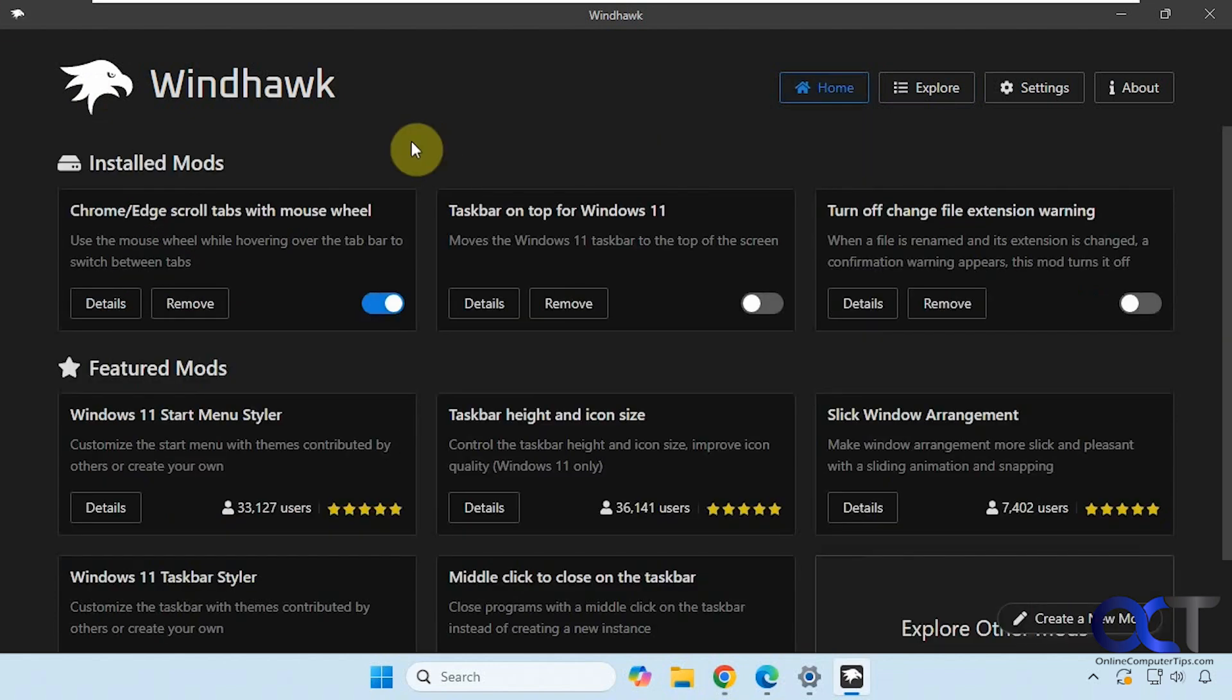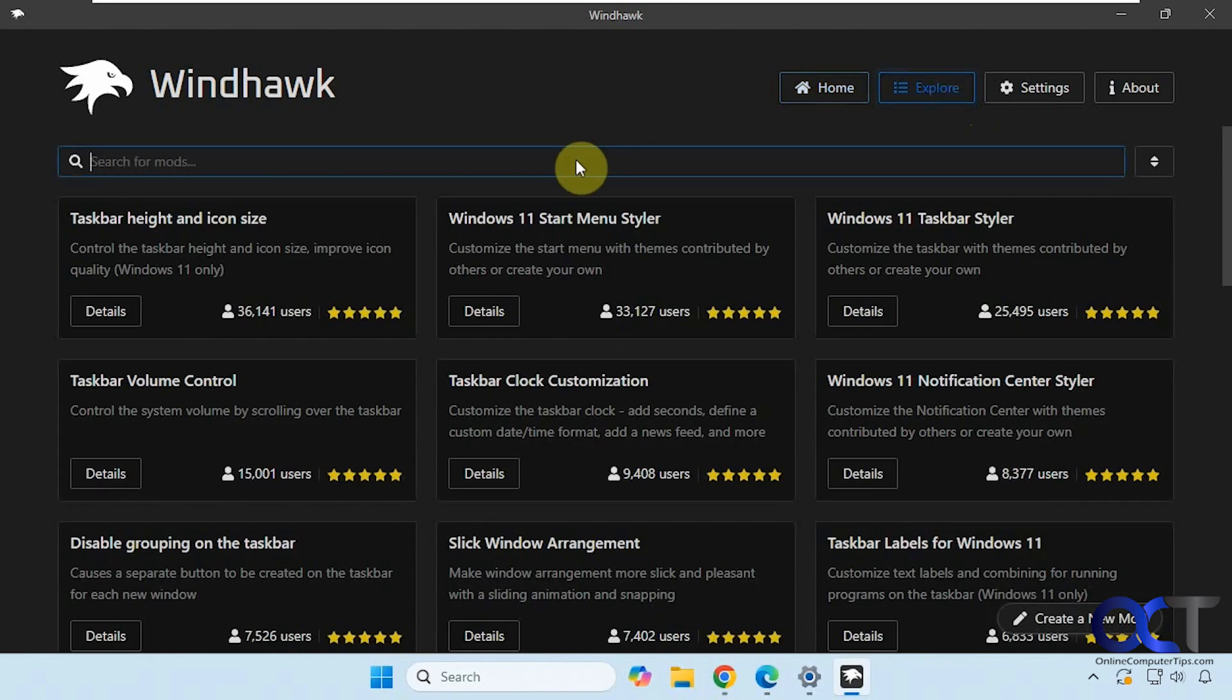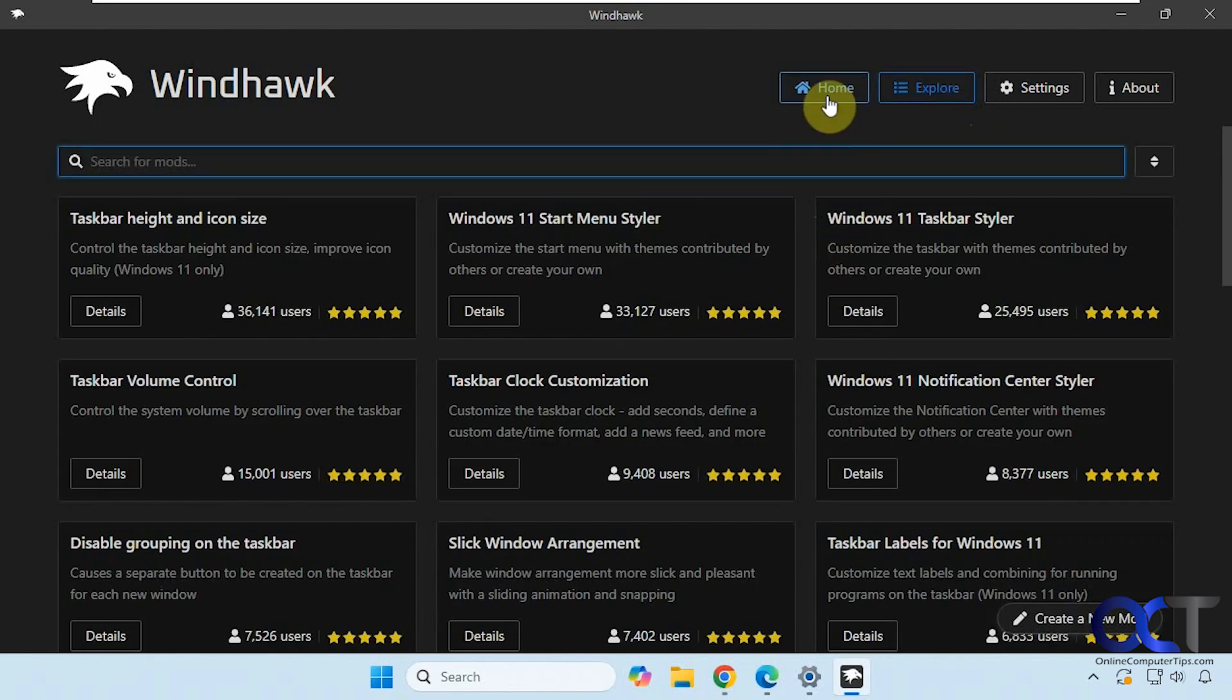Okay, so the one we're going to use for this is called Chrome Edge scroll tabs with mouse wheel. To find it you would want to go to the explore section and type it in the search box if it's not showing up as one of the recommended ones.